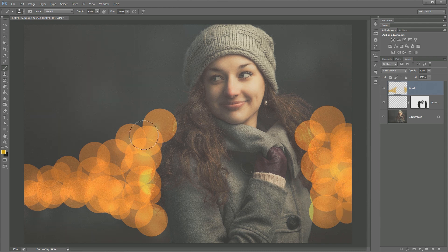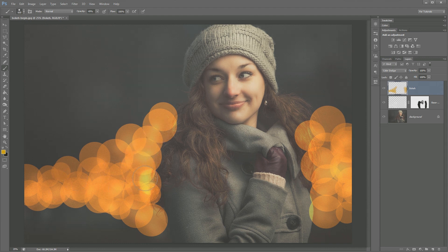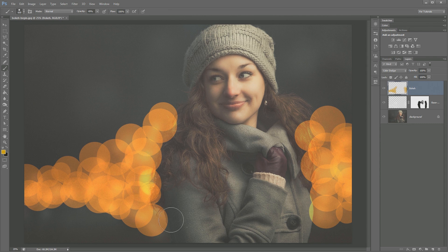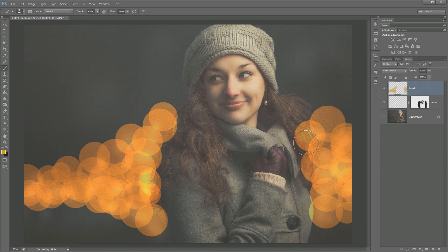Now we have a couple things we need to do. We need to make it look like it's in the background. And we're going to do that by both blurring our bokeh a little bit, adding a little texture to it, and also masking. Because right now, obviously, it appears on top of her hair. So it very much looks like it's out of place and it doesn't belong.